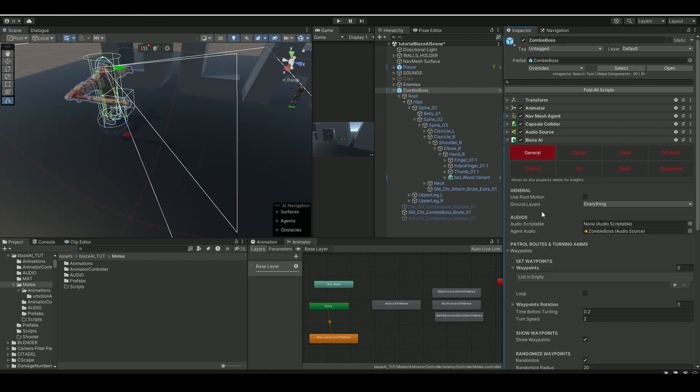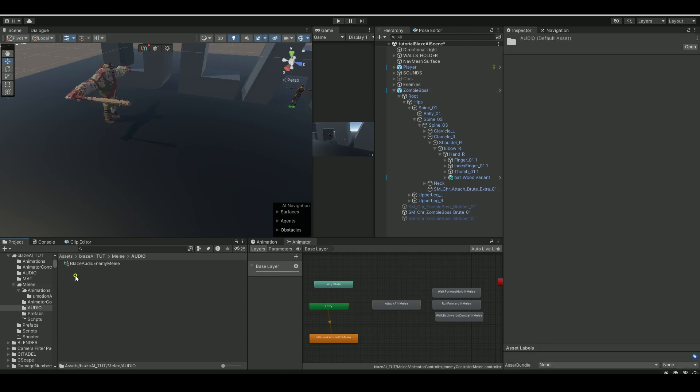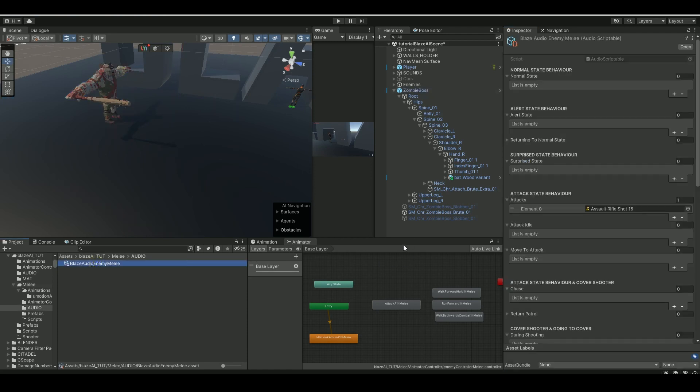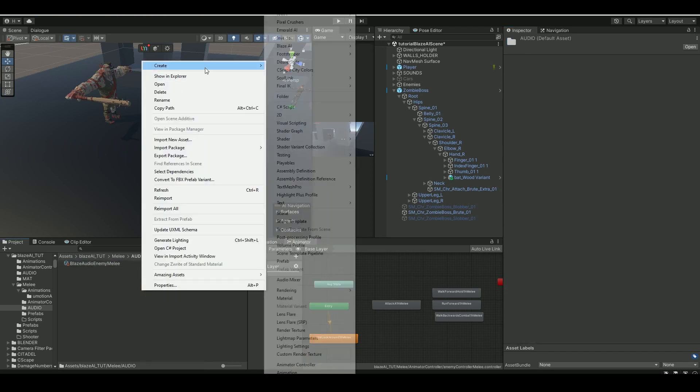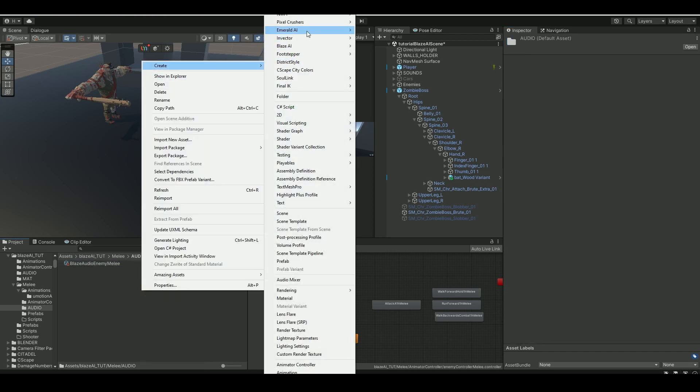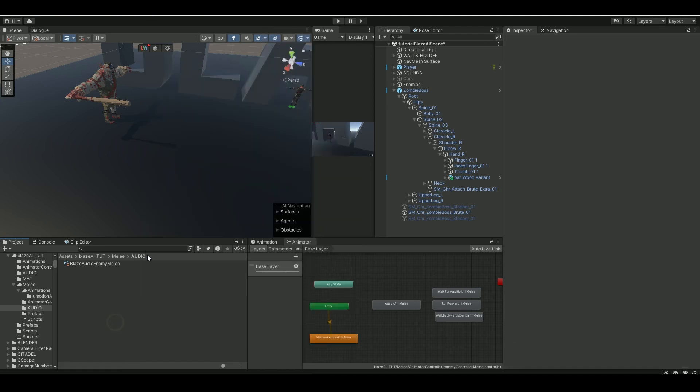Then we'll go back to the general tab and if we click on audio here, we have this enemy audio scriptable created. You can just right-click create and make a Blaze AI and then audio scriptable and insert your audio files inside the scriptable.